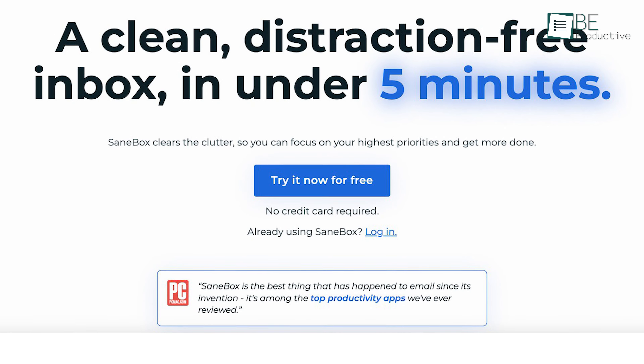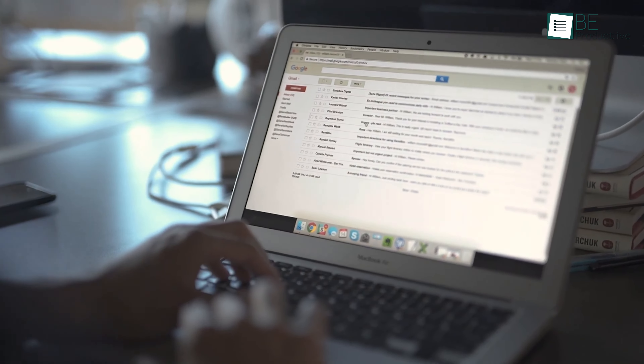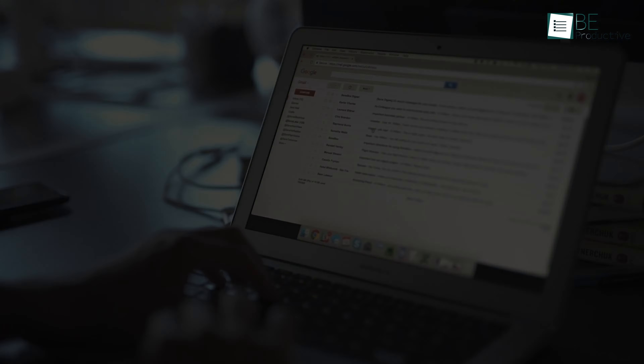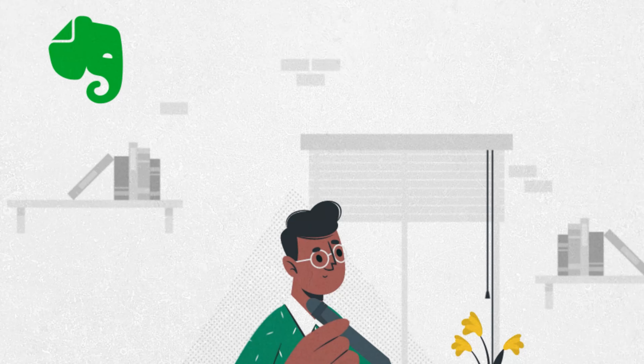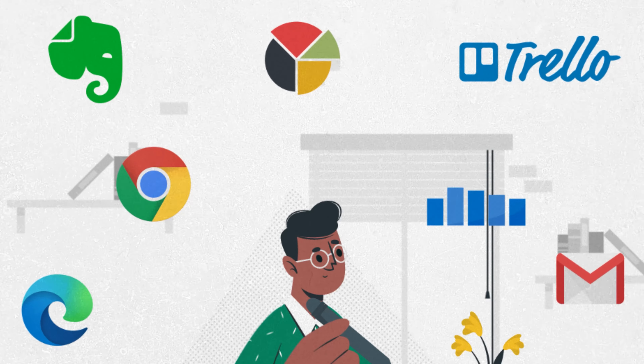Today, we'll share our experiences with the platform and explain how it helped us achieve a clutter-free inbox and stay on top of our emails.